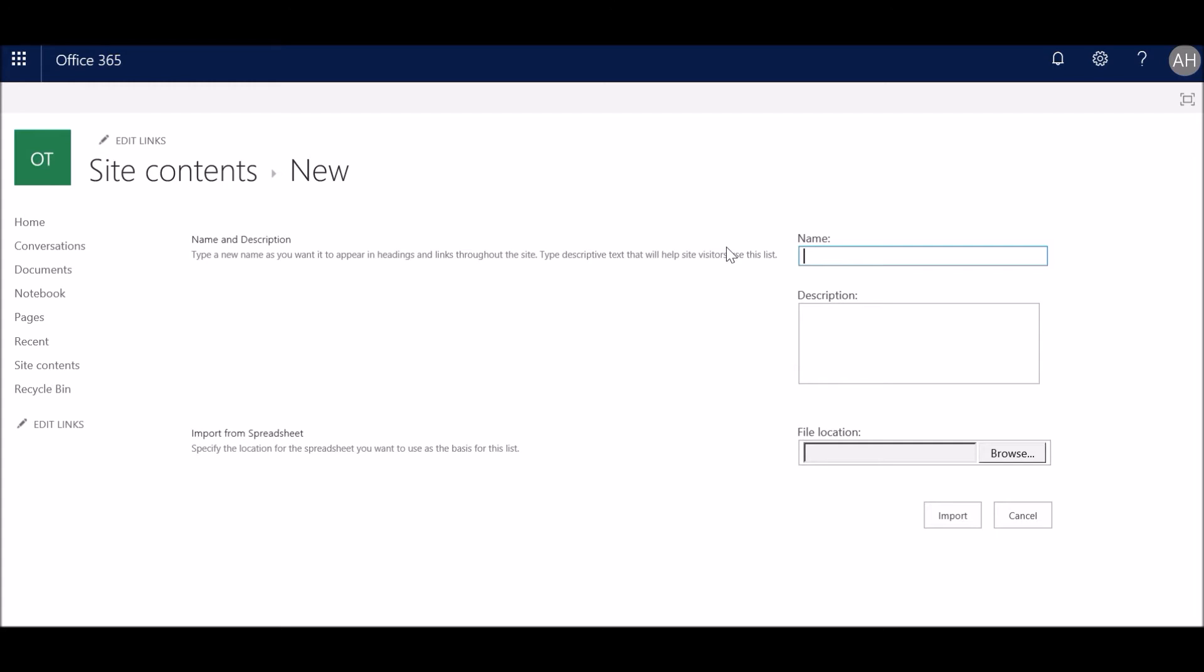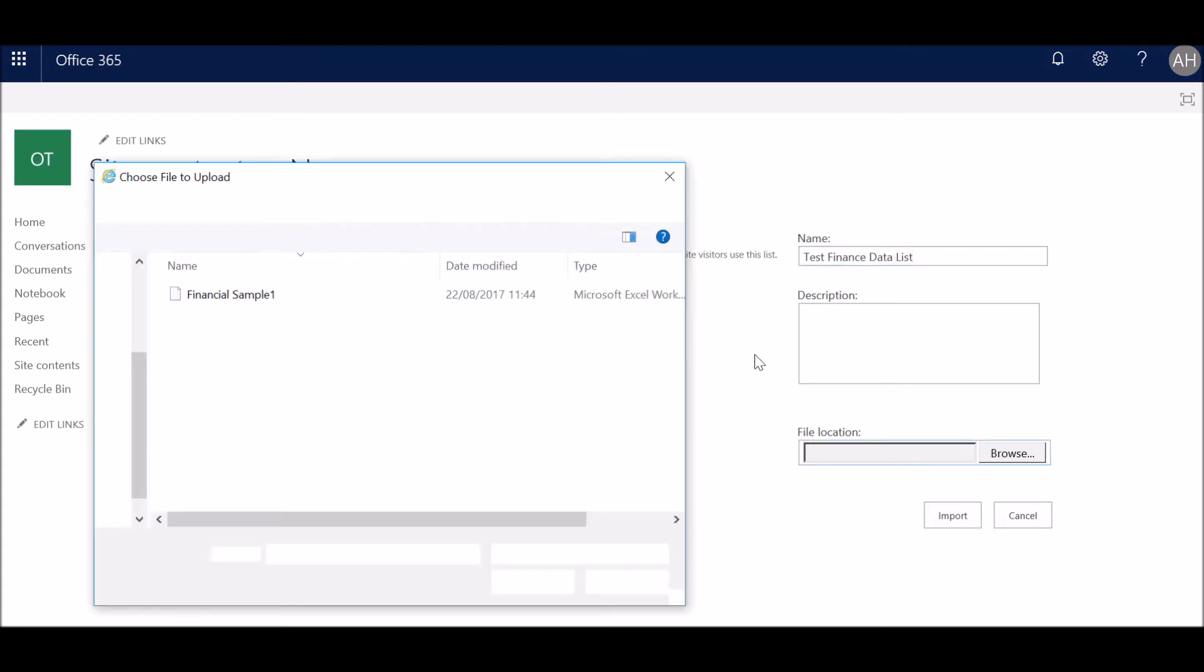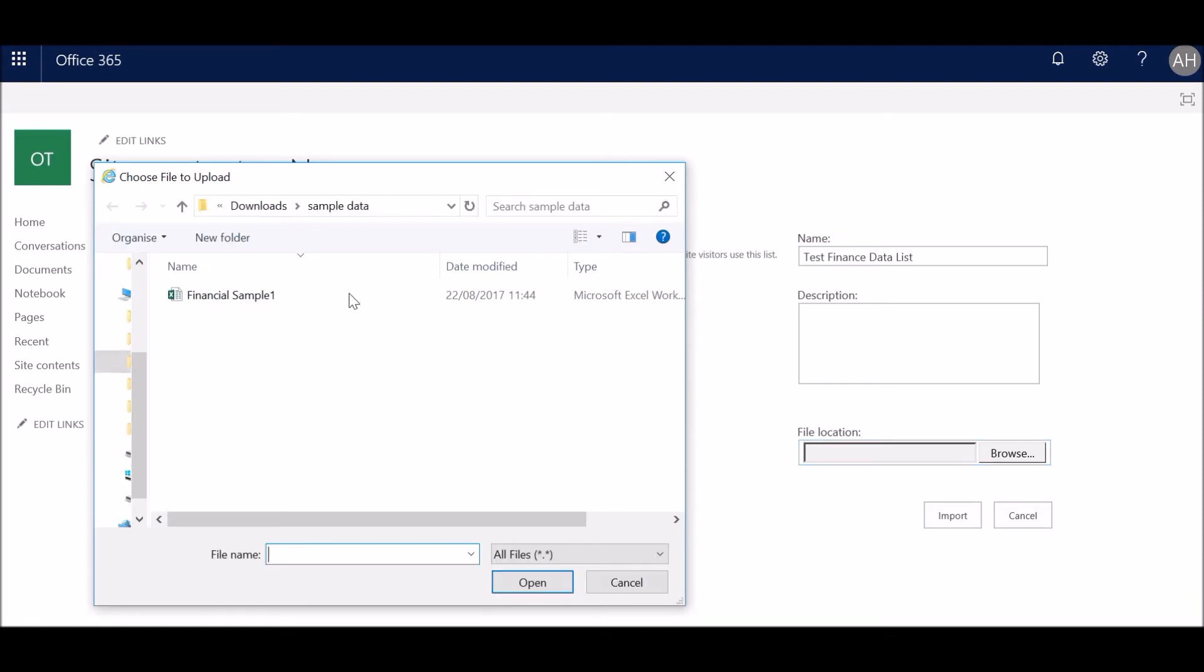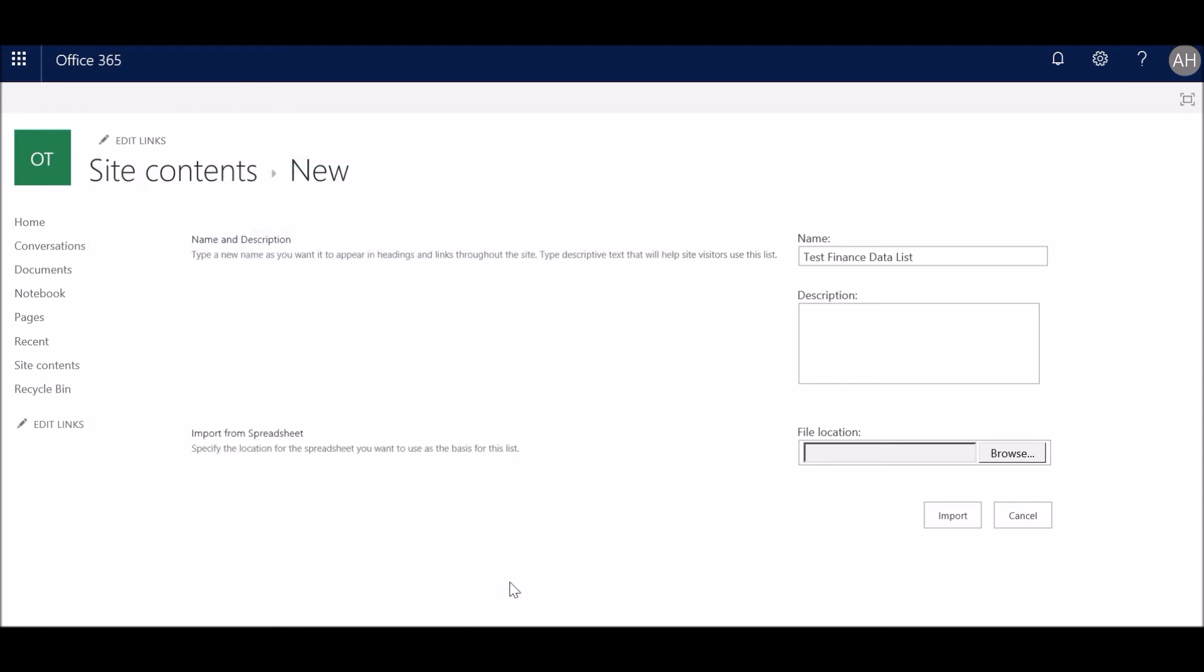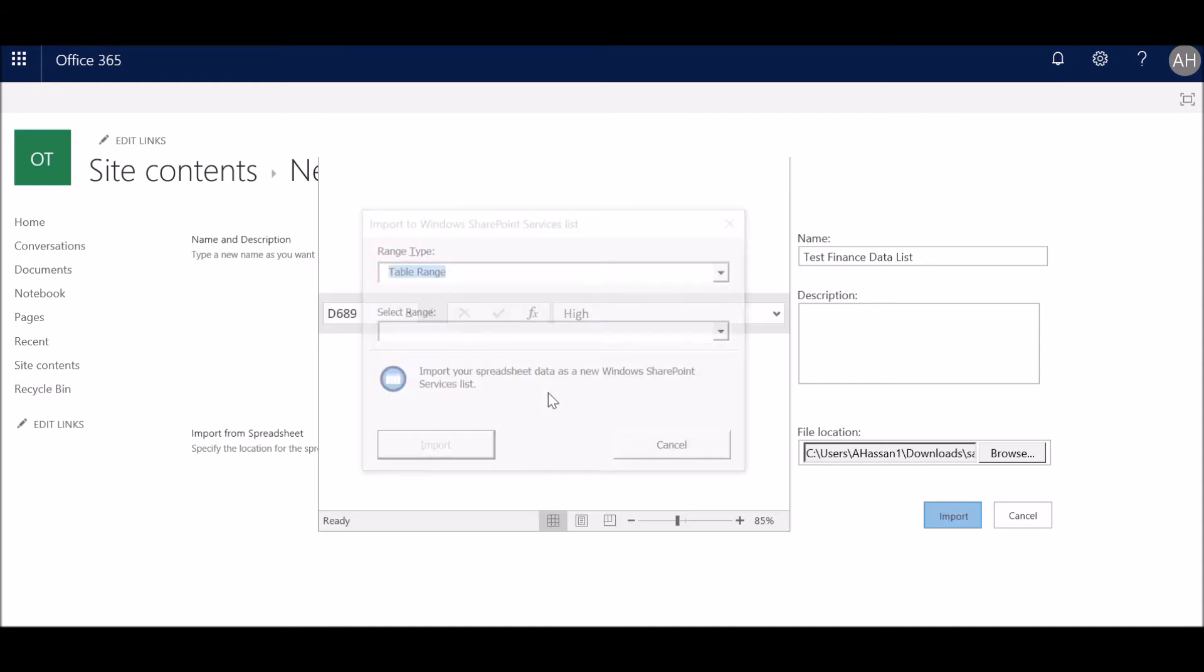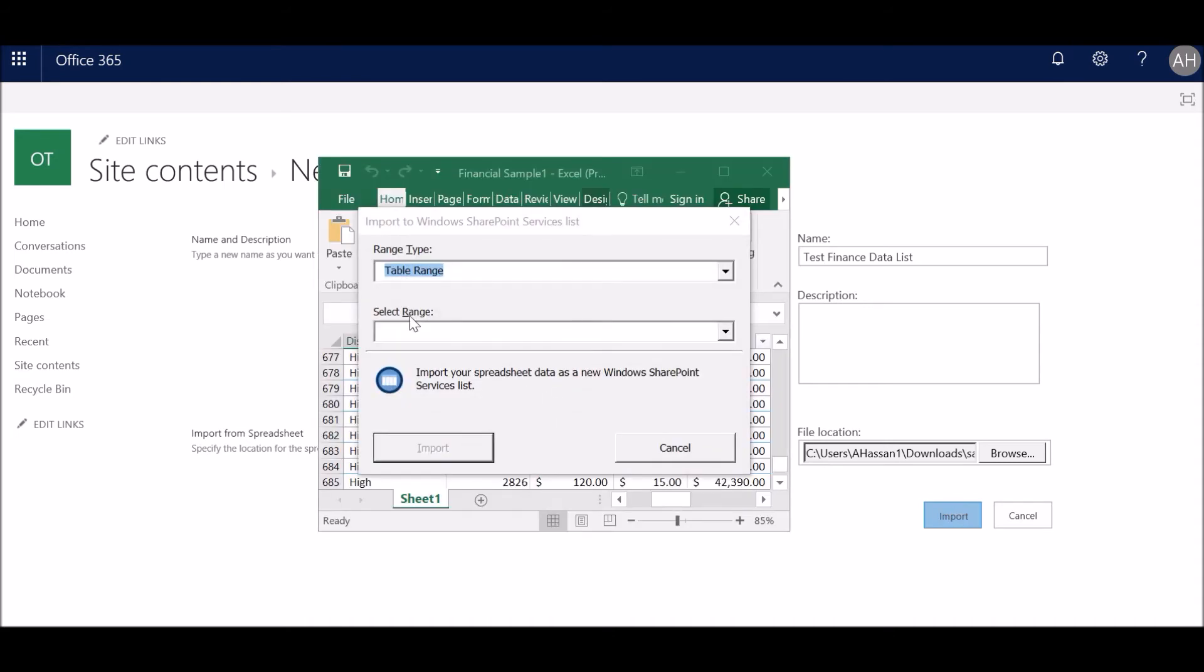So we're going to give the list a name and browse. This is where I have downloaded it from my local computer, so I'm going to choose the same one. Click open and you click on import. Please wait for it to load, it takes a few seconds.